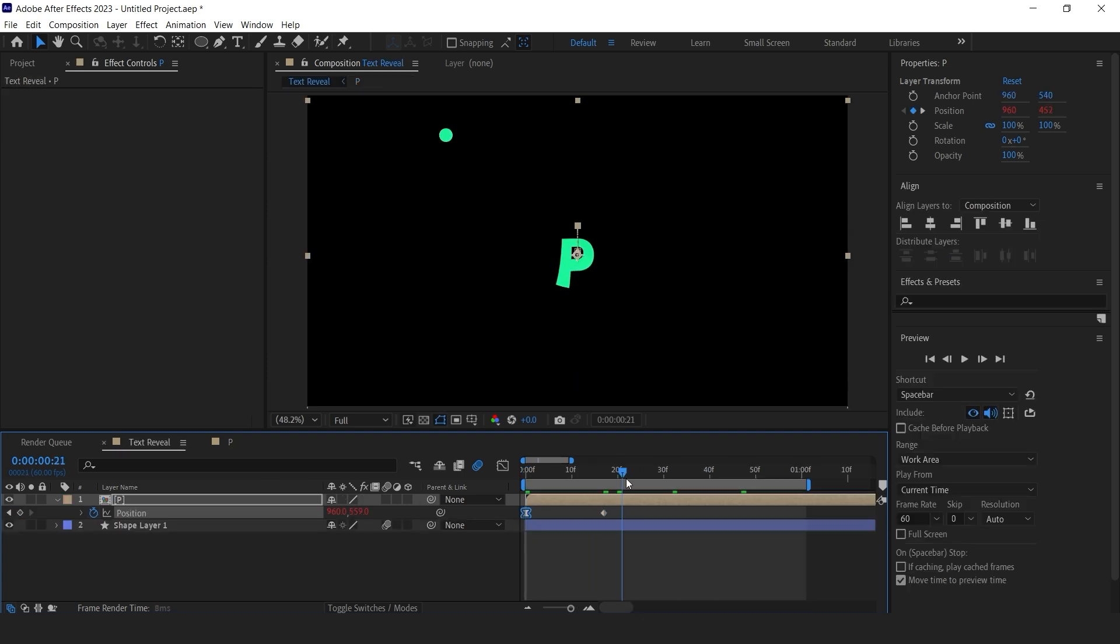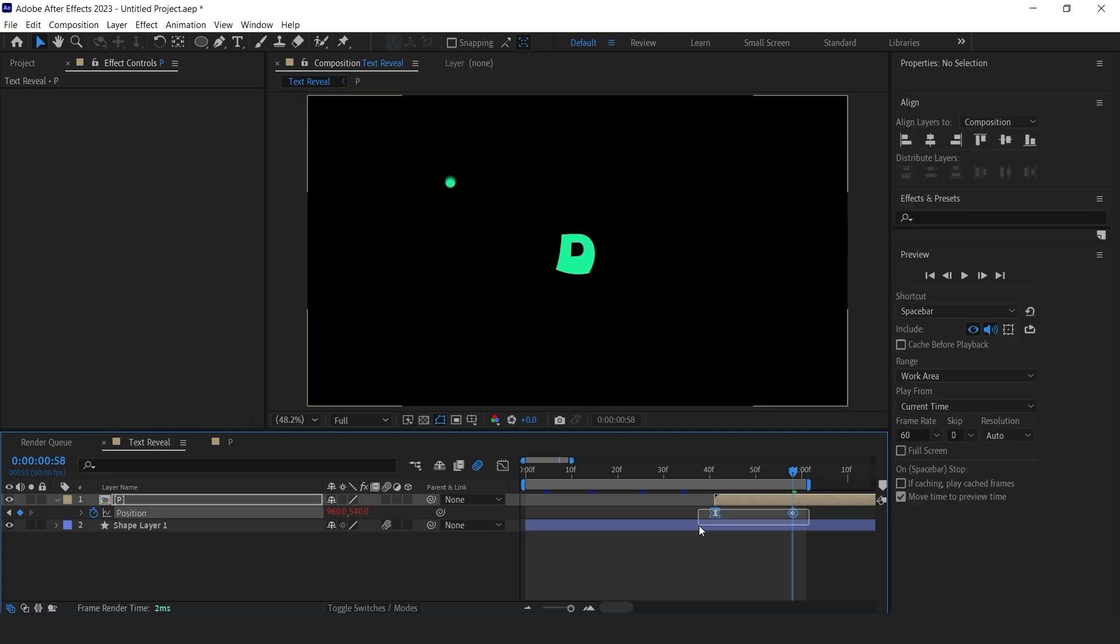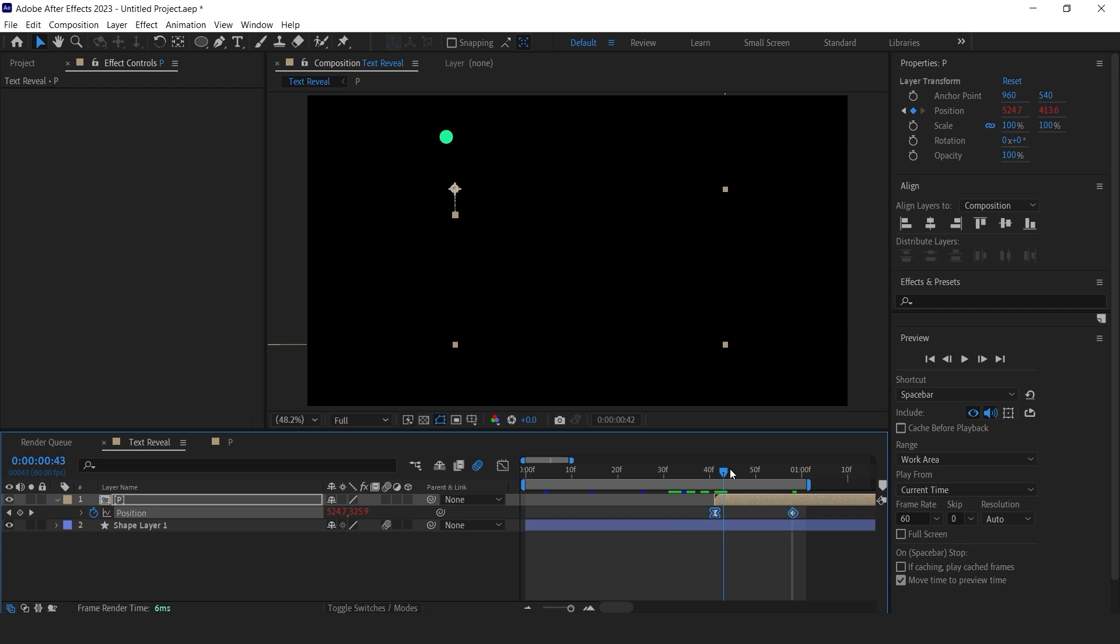Now change the position of this comp and move it under the shape. When the circle comes down and it disappears, our text will reveal. Adjust it according to your liking.